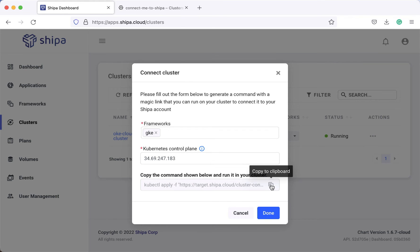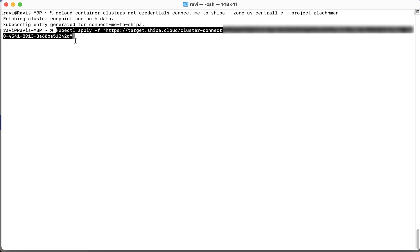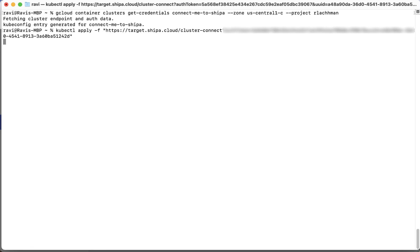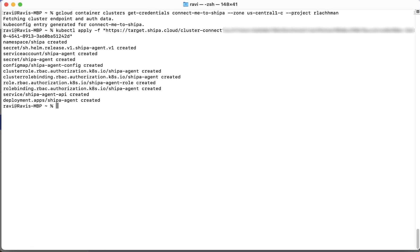Here will be generated a magical link. Click copy and go ahead and just paste that in. And after a few moments, the cluster will be ready to be bound to Shipa.